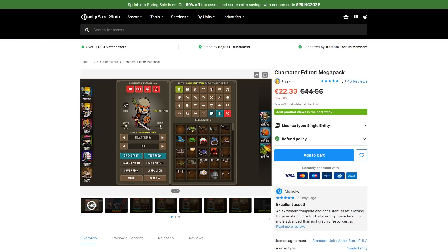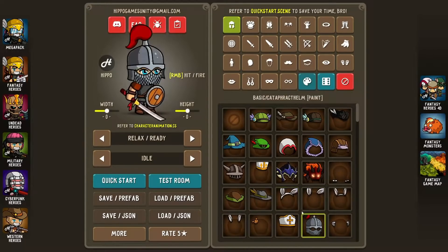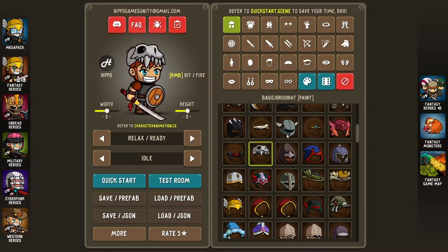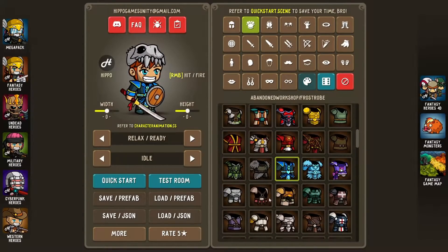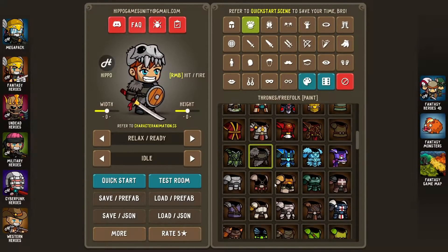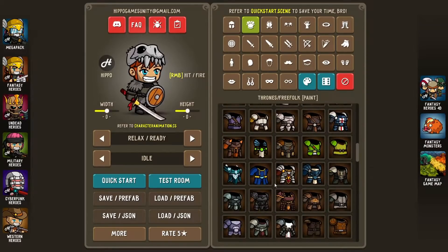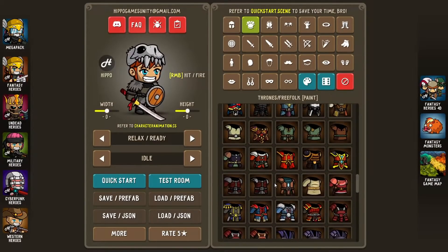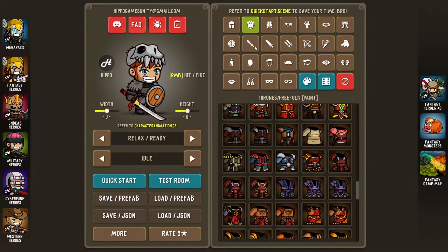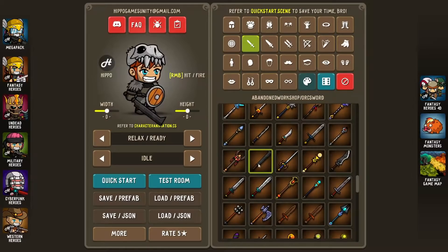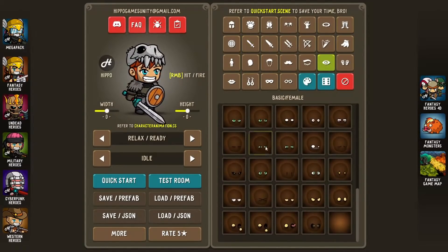If you want some cute and highly customizable characters, check out this mega pack. Make everything from medieval melee characters to some high-tech sci-fi soldiers. Customize the head, face, body, armor, weapon, width, height and animations. It even features an inventory system. If this fits with your art style, you can make pretty much every single character in your game with just this pack.